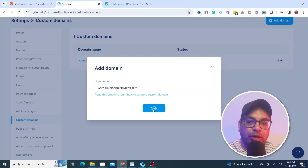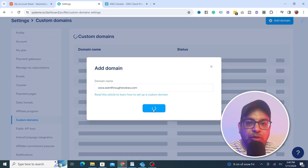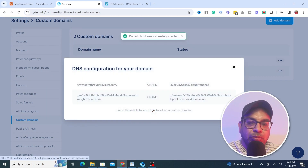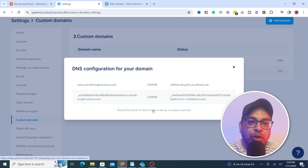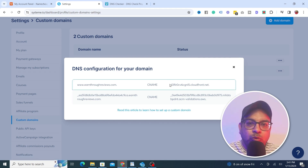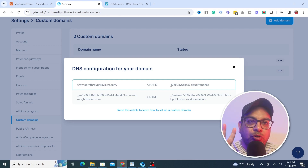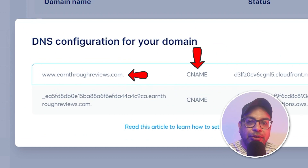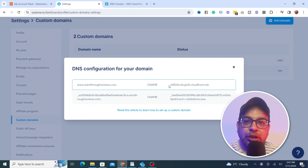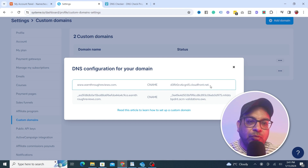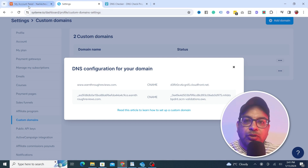Click on Save. Once the domain is saved, it will give you some additional settings you need to go through for the domain to connect to Systeme.io. The first thing we need to do is add two CNAME records. There are two things to add: the value and the name (host). All you need to do is copy and paste these into Namecheap.